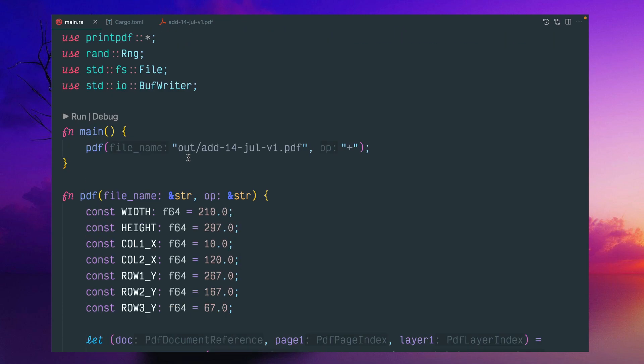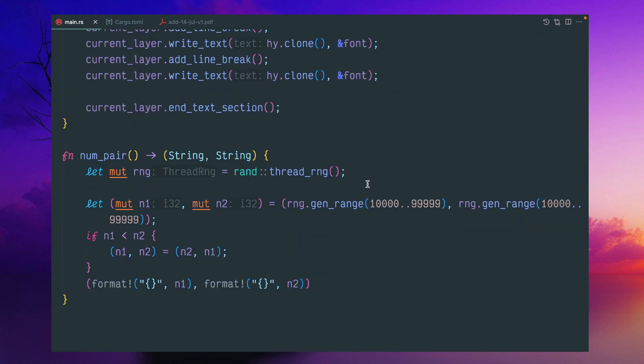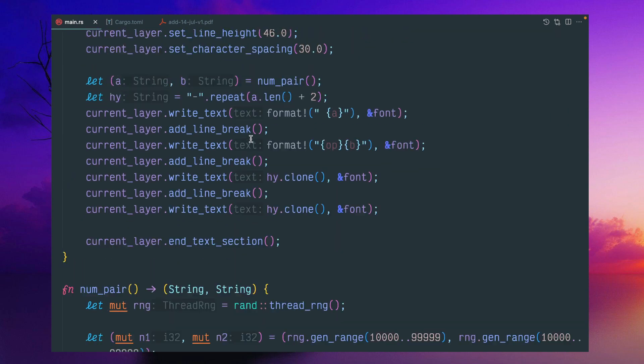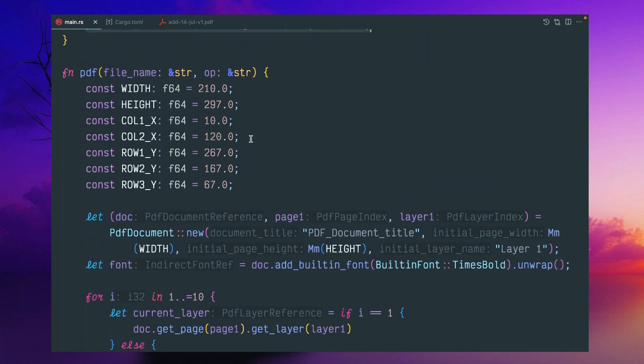Again, to summarize, this PDF generation, I pass in this file name and this operation plus minus. The important thing is that random number generation utility, I'm giving some range and got some numbers. I'm giving some constants.